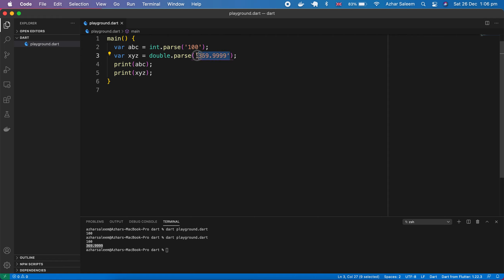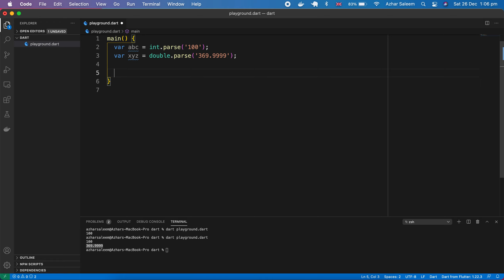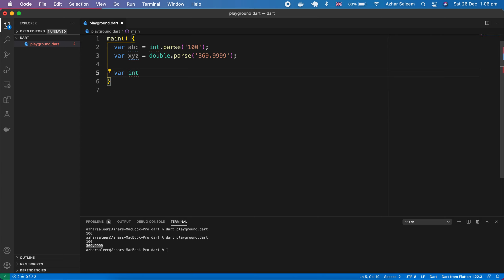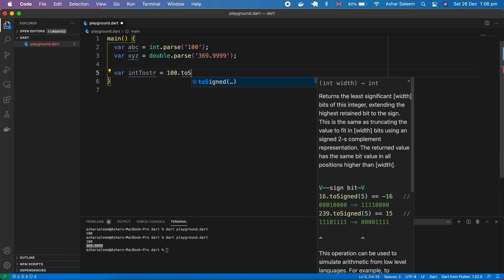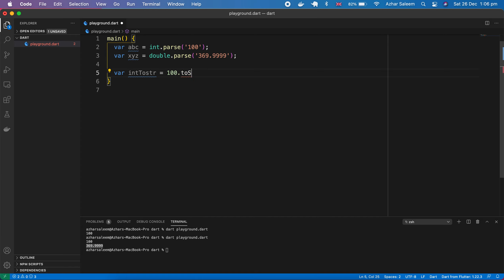Now if I print XYZ, save and run, that's giving us the double value — so a string double value converted to a double value using double.parse(). Then we print it. Next step, let's convert this integer value — this 100 — into a string.